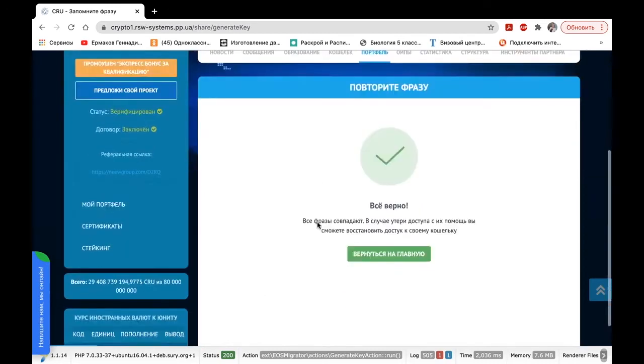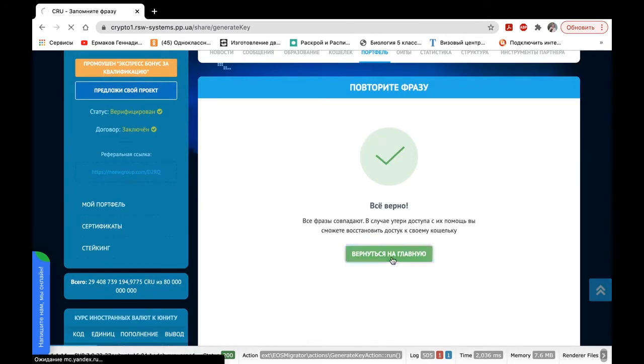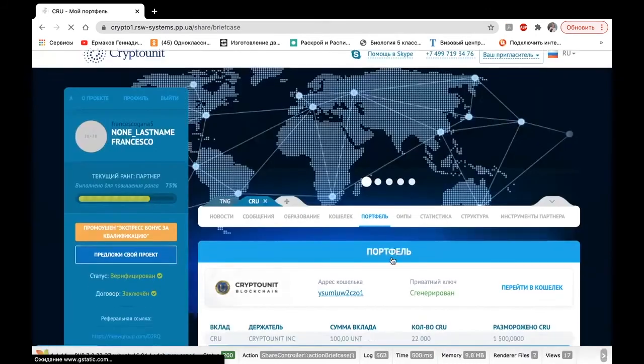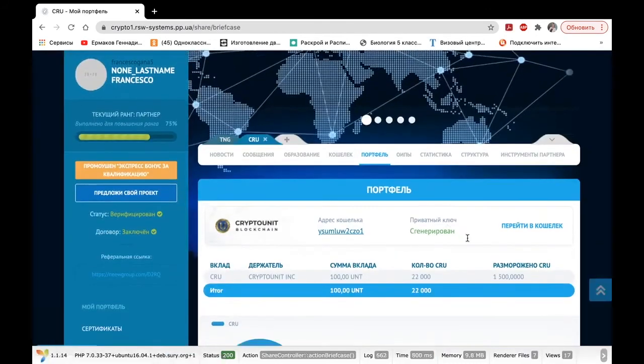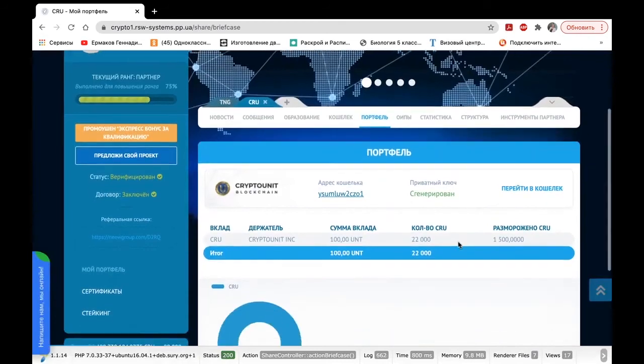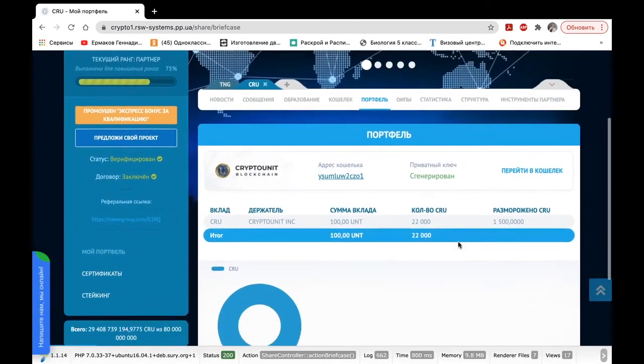We generated our secret key, copy-pasted our phrase onto a piece of paper, and you can also write it down or take a picture. Now, let's come back to the main page, and you can see that the private key has already been generated.